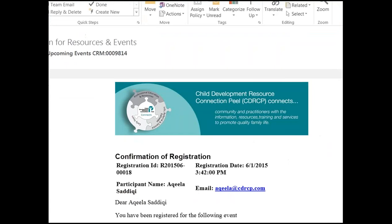Your registration is now complete. A confirmation email will be sent to your inbox. You will be required to share the confirmation email upon arrival to the event, either in print or on your smartphone.